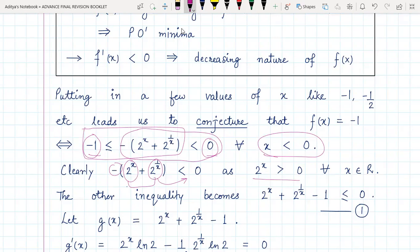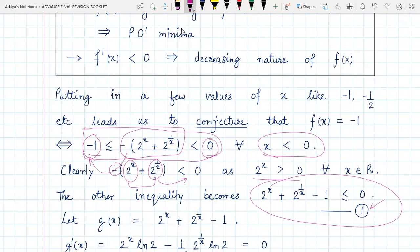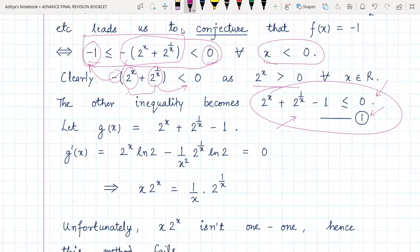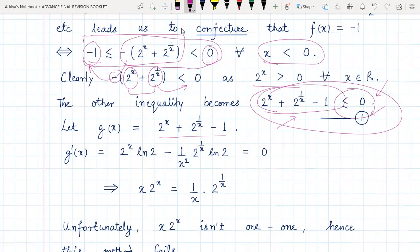The other inequality, after transposing to the left-hand side, becomes what we are calling inequality number one. To prove this, we assume this function to be g(x) and find its derivative, because showing the expression is less than or equal to zero simply means showing its maximum value is zero. For such inequalities involving maxima and minima, the approach is to use differentiation and monotonicity concepts.